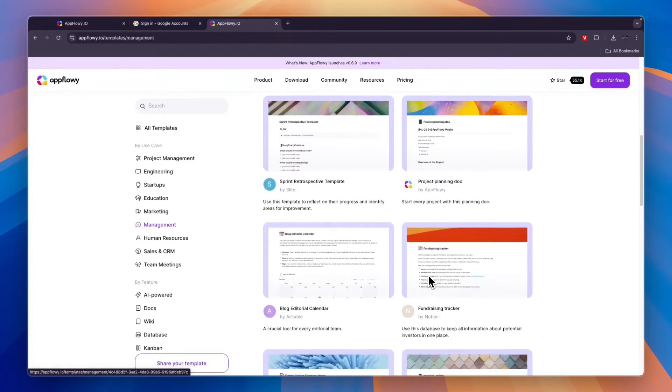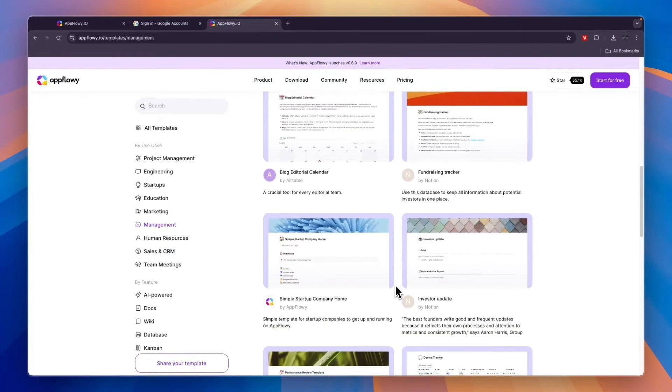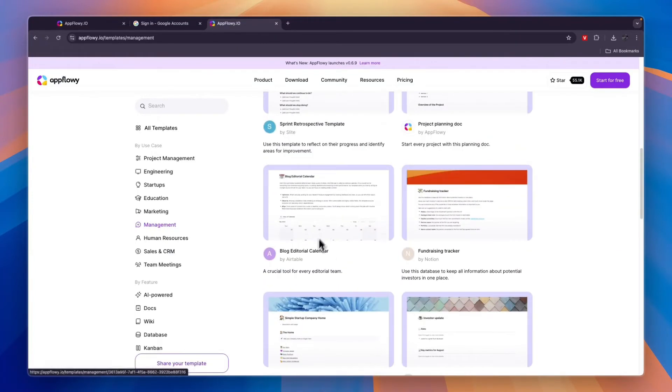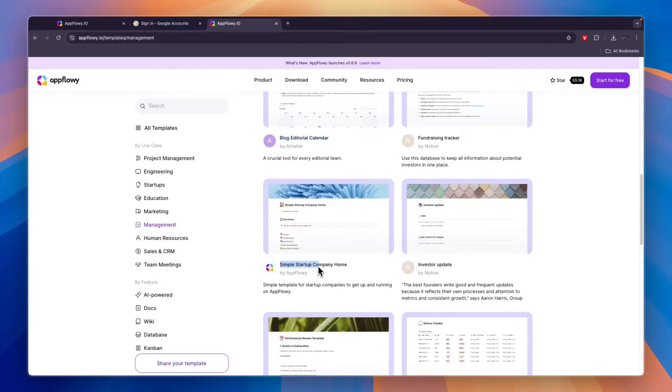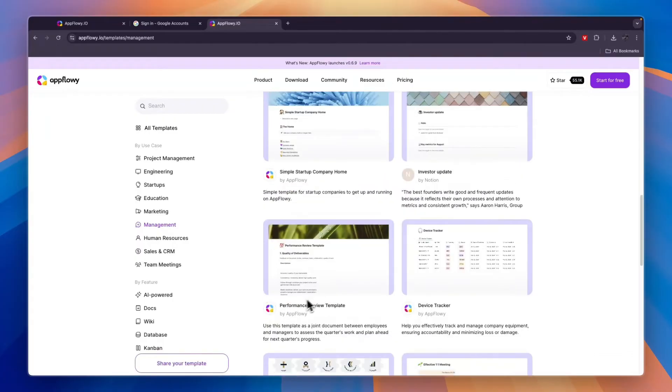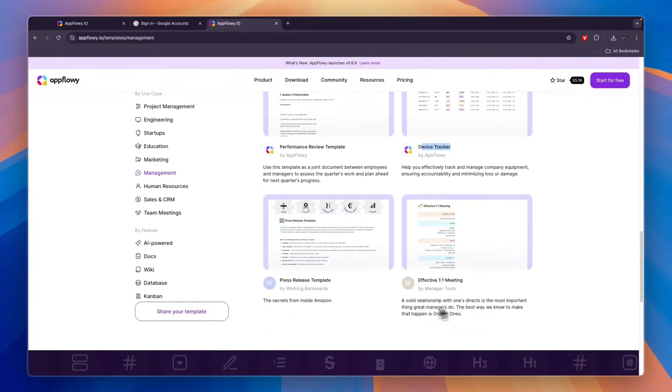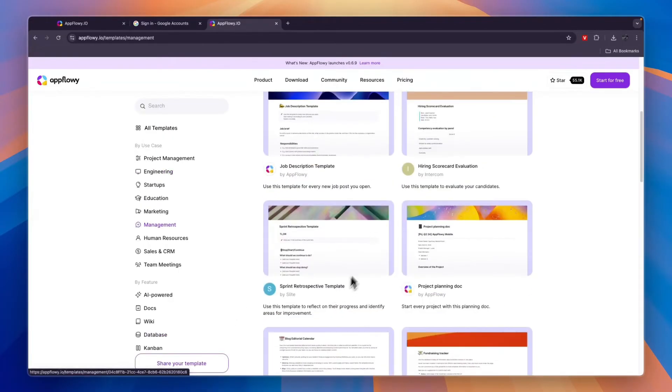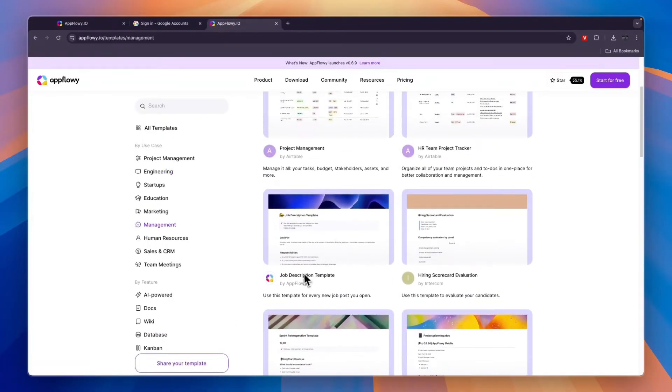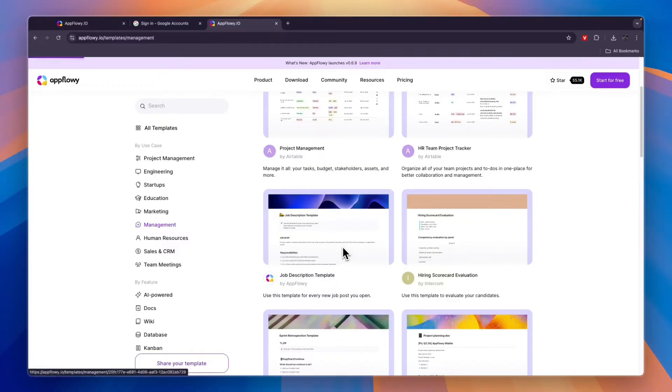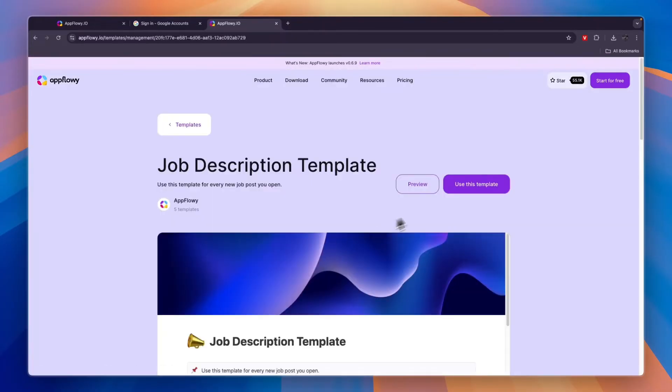You will see some templates here, so find the template that works for you and that you can use. For example, here you have a blog editorial calendar, a simple startup company home, a performance review template, a device tracker, and a bunch more things you can try out. You could also create something yourself, but I'll for example get this job description template.